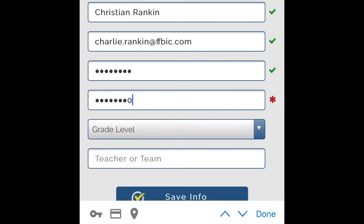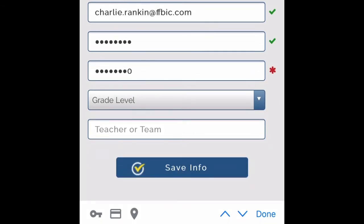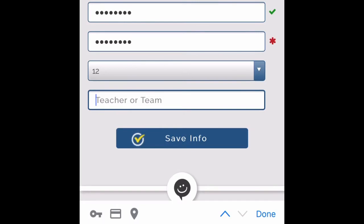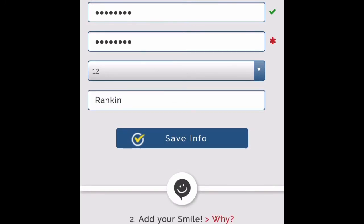Select the participant's grade level and enter the participant's homeroom or the name of the teacher sponsoring the fundraiser. Be sure to click on Save Info.